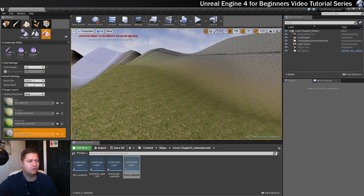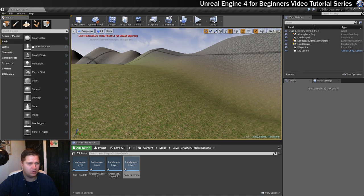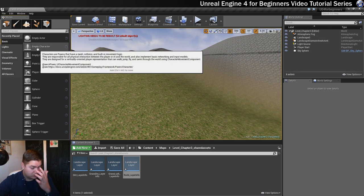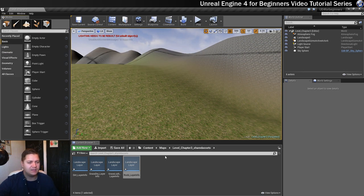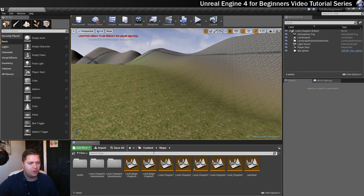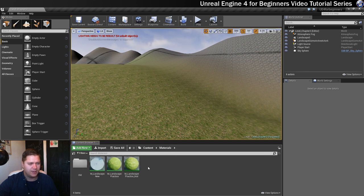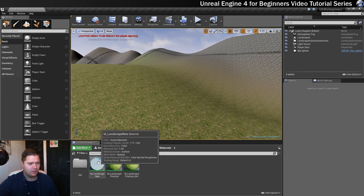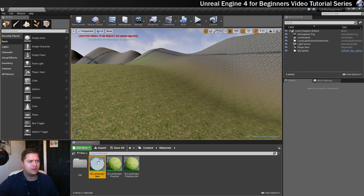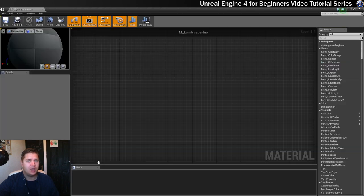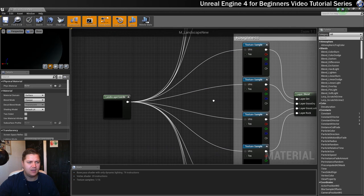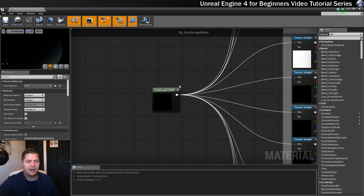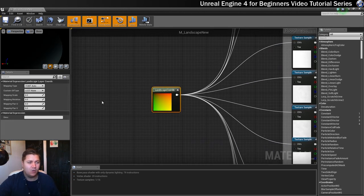What I'll do to sort that out is I'll just go back to my place mode so that my paint tool is not in the way, and I'm going to open up the materials folder, open the landscape.